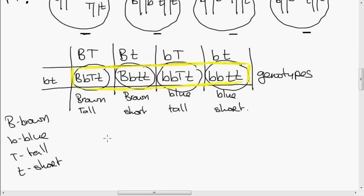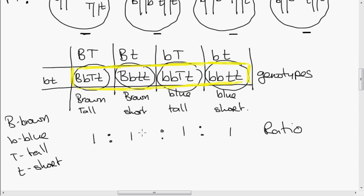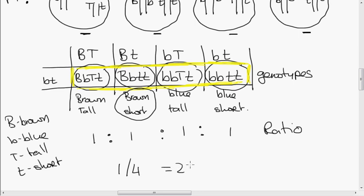The ratio here is one to one to one to one. If you're asked, for example, what is the percentage chance of these two individuals producing a child who has brown eyes and is short — there's only one of them out of four, so one out of four, which is a 25% chance of the child having brown eyes and short height.